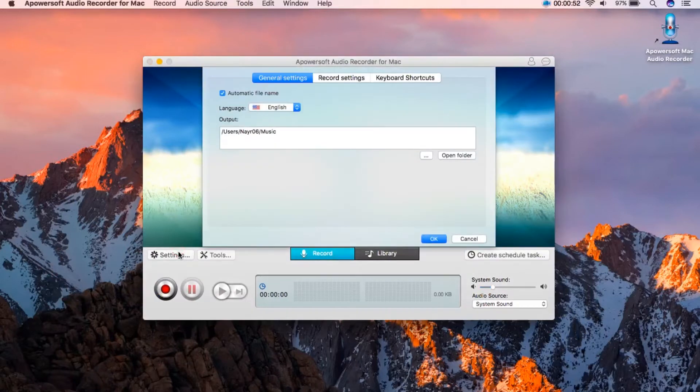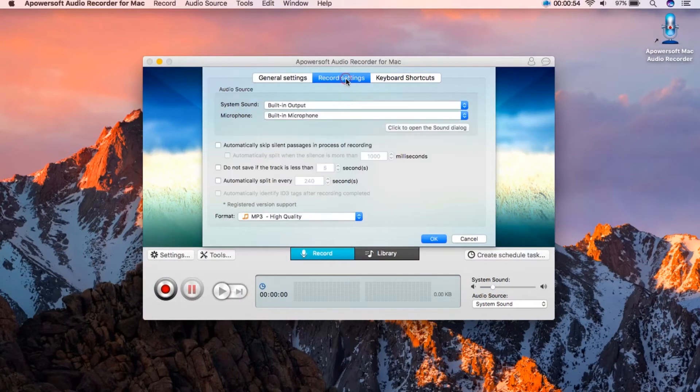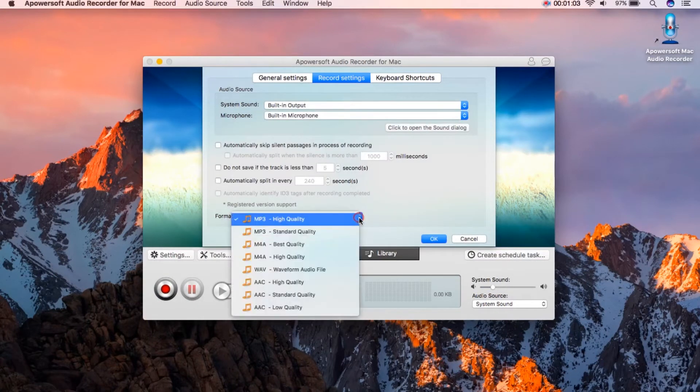Prior to recording you can go to settings to configure some settings like the audio source format and hotkeys.